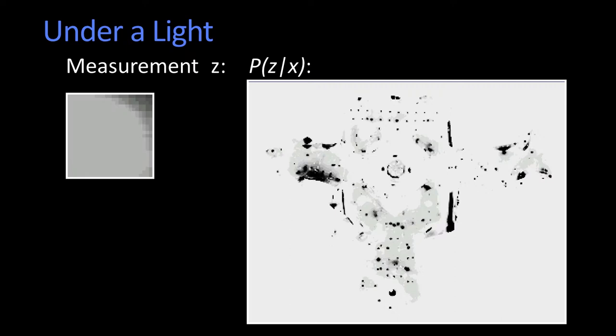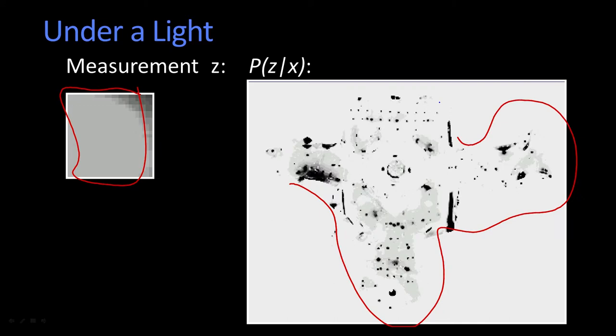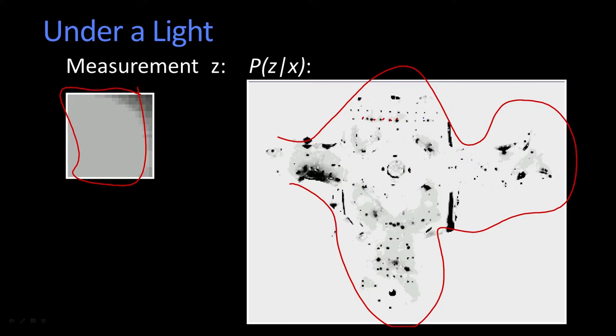So for example, suppose I'm under a light, okay? So typically, what I see is this brightish patch here. And this map is the likelihood of getting that bright measurement at these locations. And by the way, in this map, the black are the high points. So you see each one of these lights. So if I was actually under the lights, the likelihood of seeing something bright is high. Otherwise, the likelihood of seeing something bright is low.